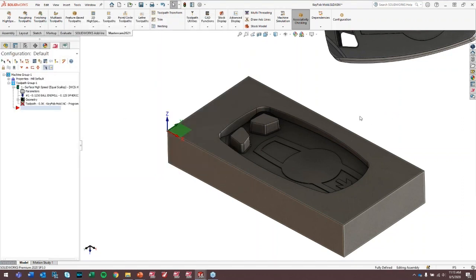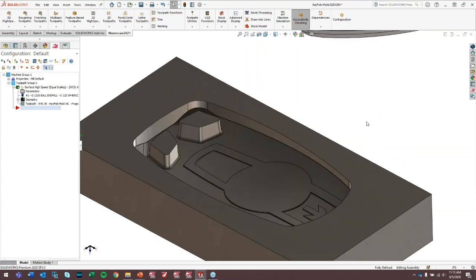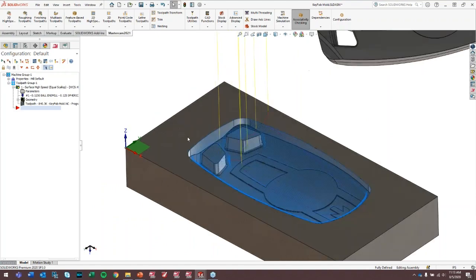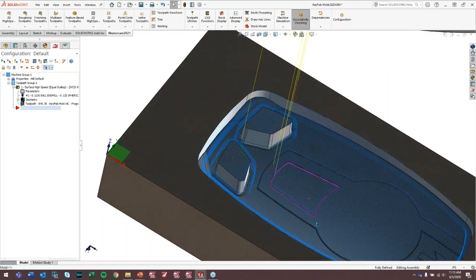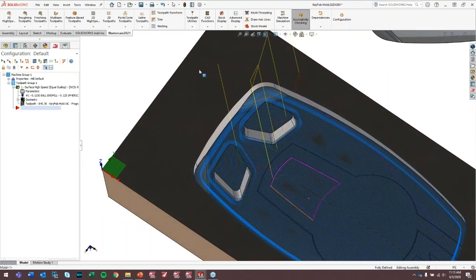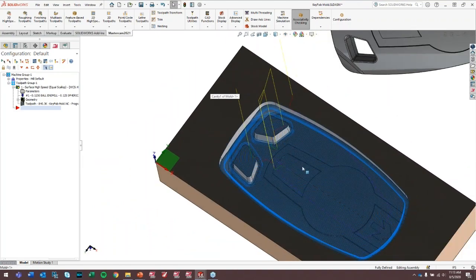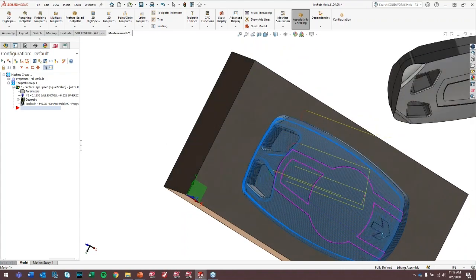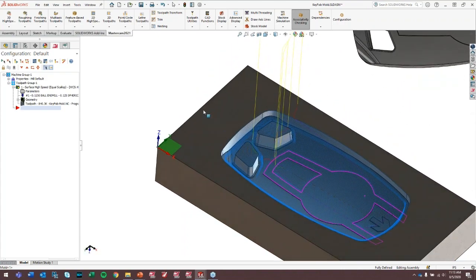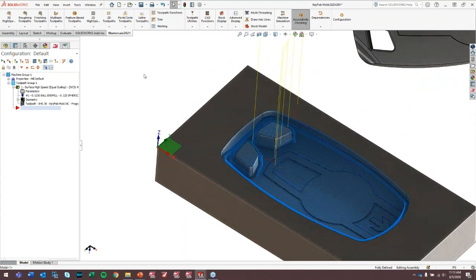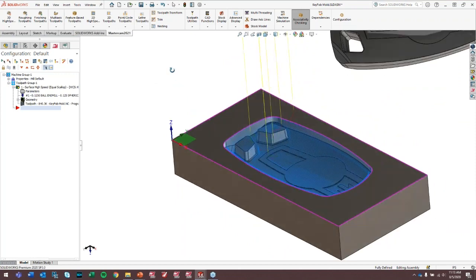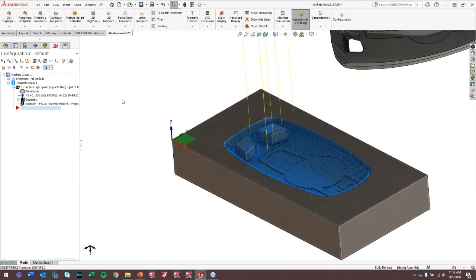So what we're going to get is an equal scallop finished toolpath. Any second, there it is. So you can see this may or may not be with the way I want my final toolpath to live. The main thing I want to show you is the way that this toolpath reflects changes in the model. So this toolpath is done. Let's say the Mastercam program relieves and says, alright, we're done. We're ready to run this thing.